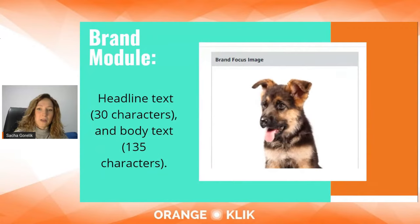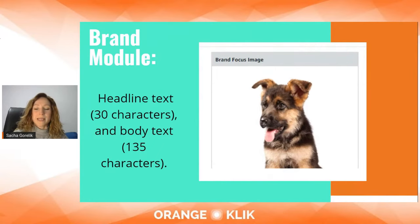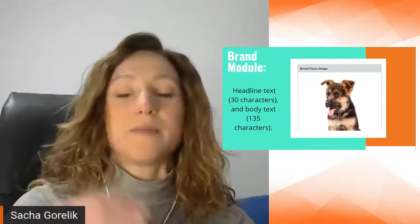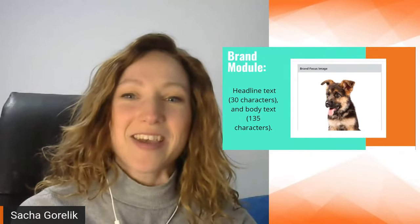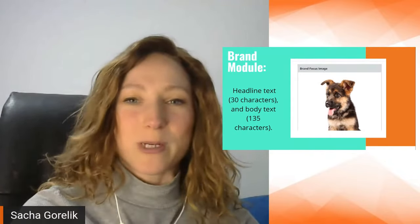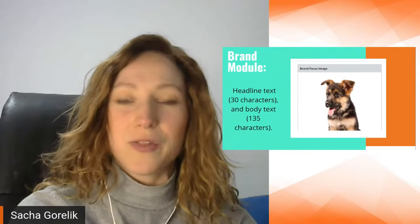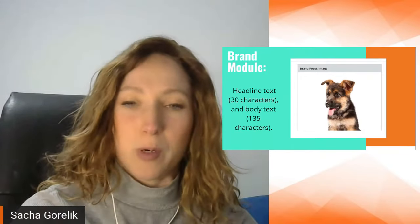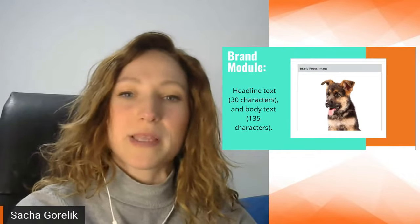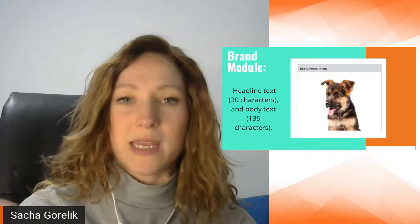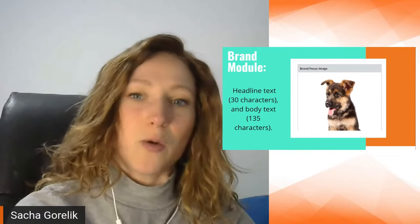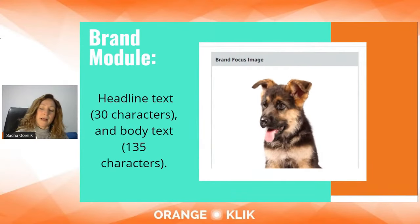Then there are three new modules. There doesn't seem to be a limit to how many you can add, so you can add loads of brand focus images. These let you add a headline text and a small amount of body text, but there are no links or buttons on this image. Think about lifestyle images, or you can highlight some products — but keep in mind there are no actual links on this image.